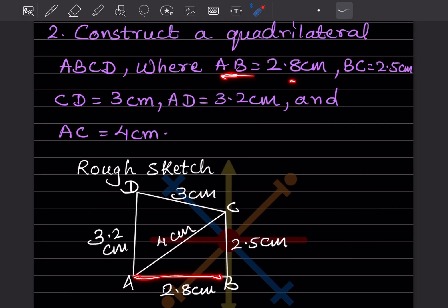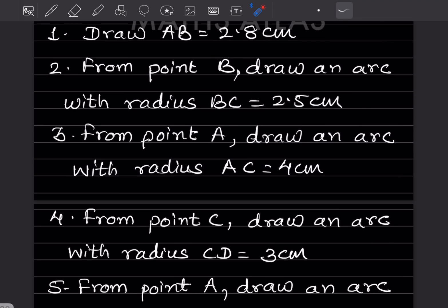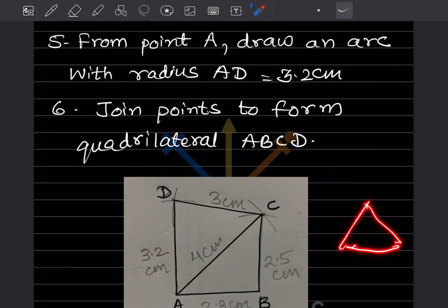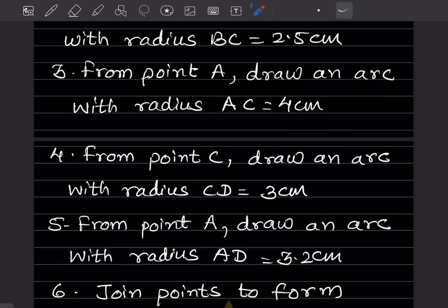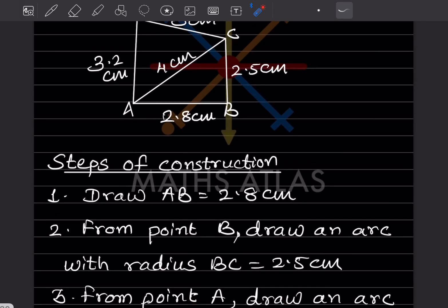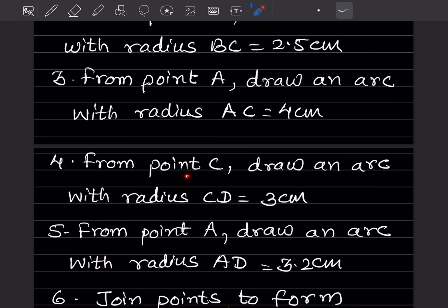Draw AB = 2.8 cm. This is the actual construction I have done on paper and pasted here. Next, from point B draw an arc with radius BC = 2.5 cm — set the compass to 2.5 cm, place the point at B, and draw the arc. Then from point A draw an arc with radius AC = 4 cm. These two arcs intersect to give point C. Mark a dot at the intersection and draw a line.